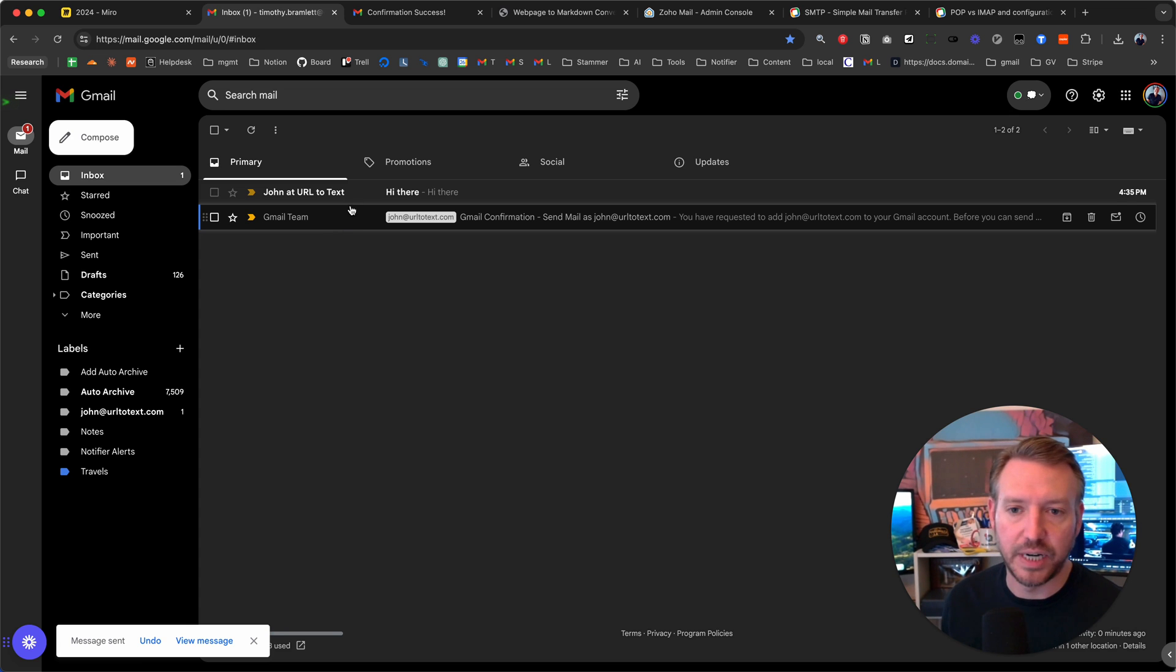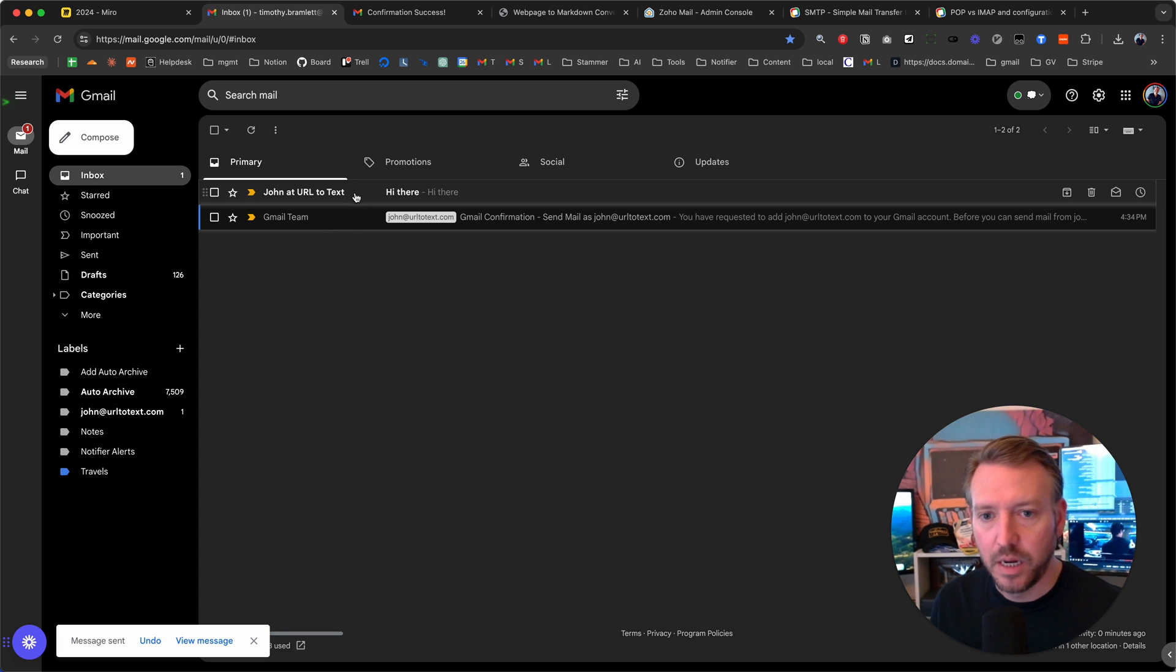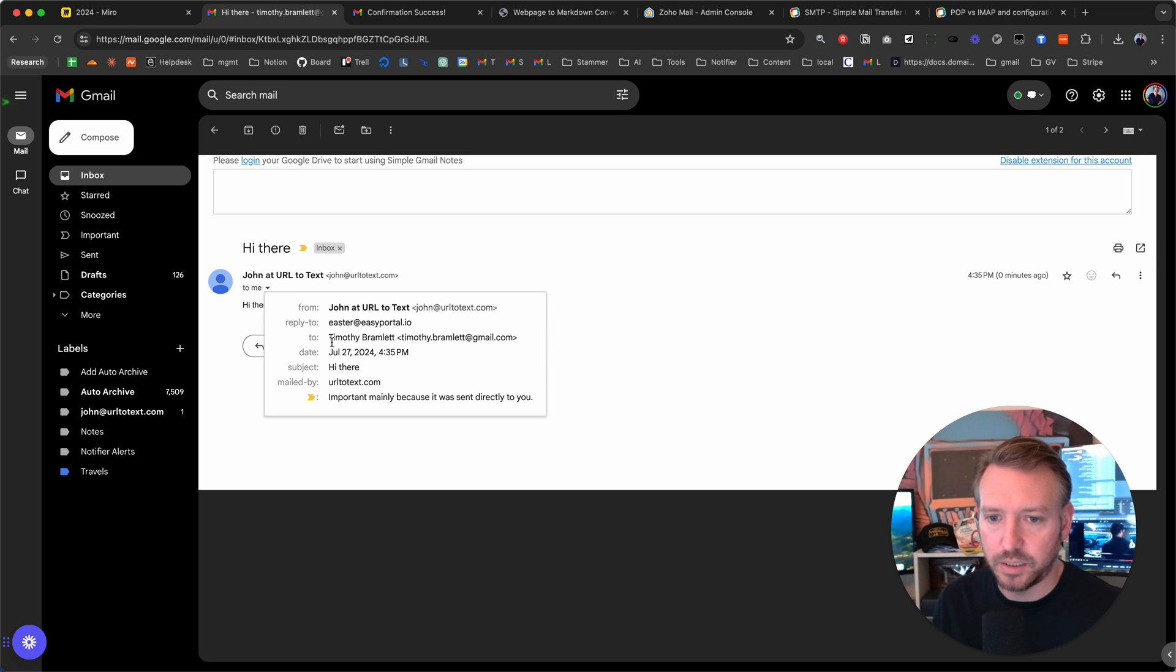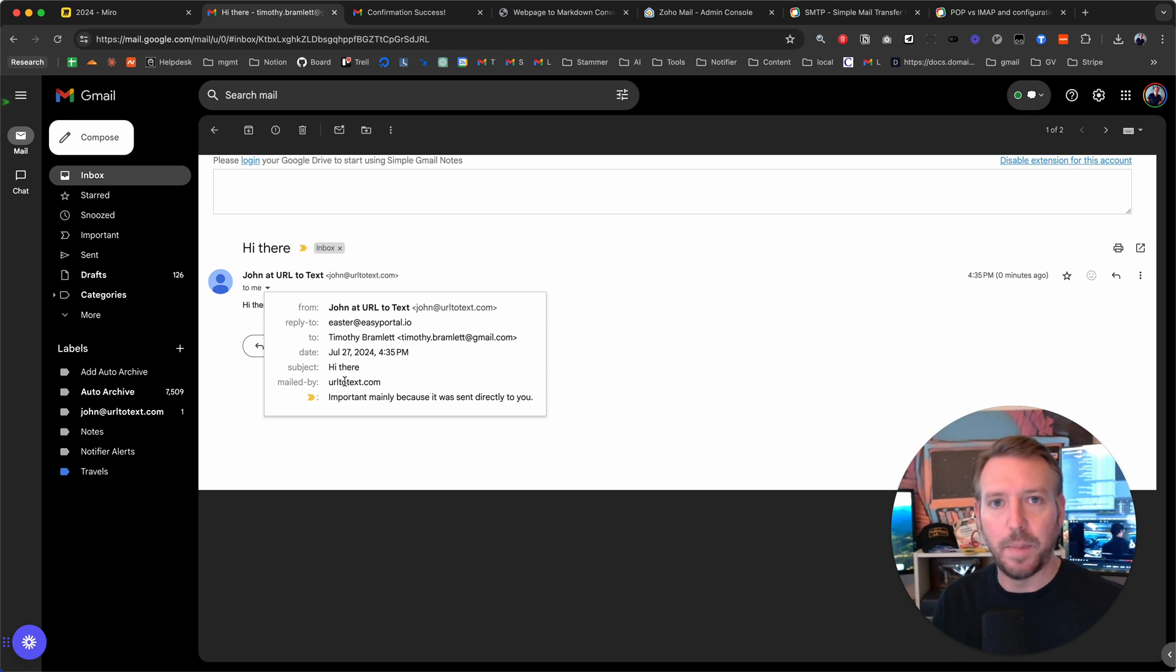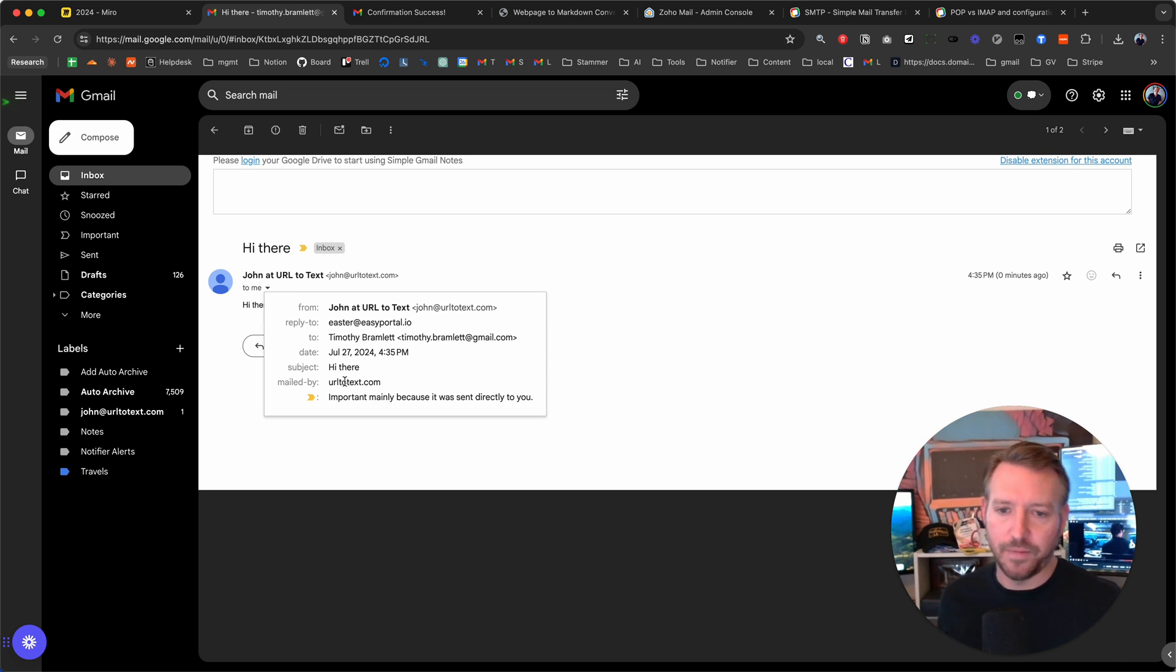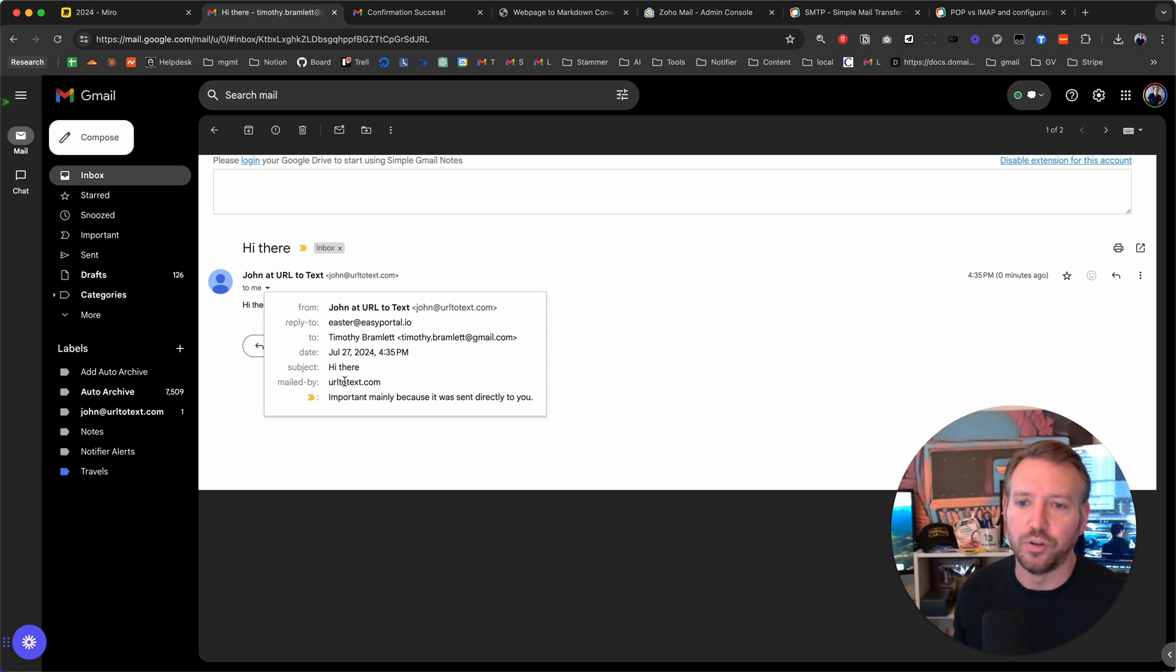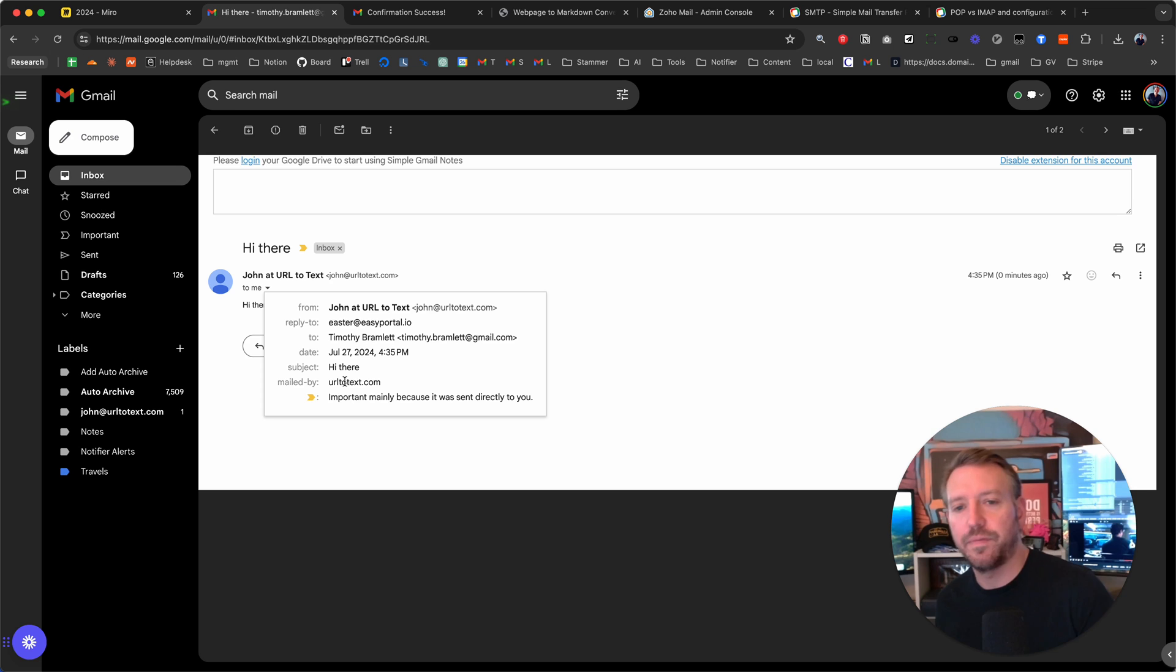It was much faster than I actually expected, but there it is. Let's take a look at this. Yep. So mailed by urltotext.com. Everything looks good. And this is exactly how you can set it up to where you can use the Gmail interface.